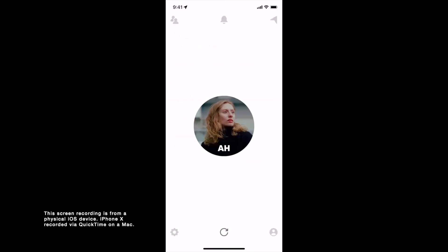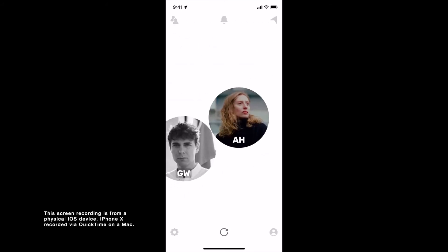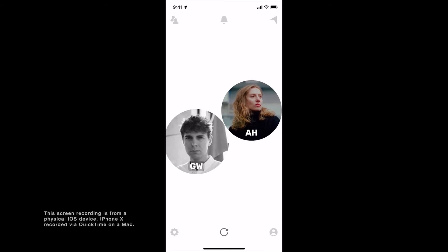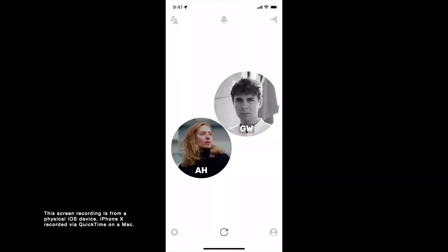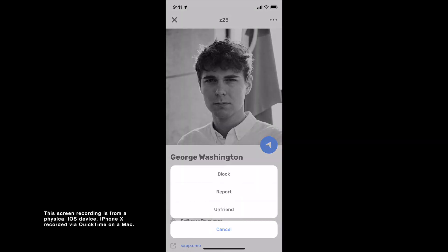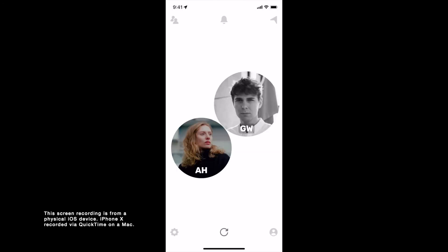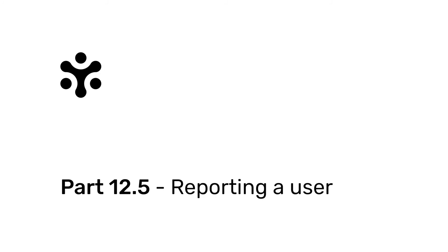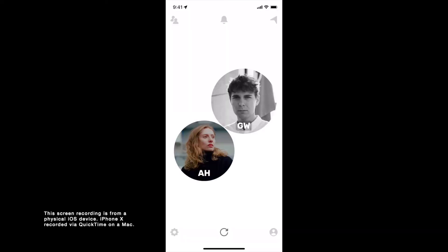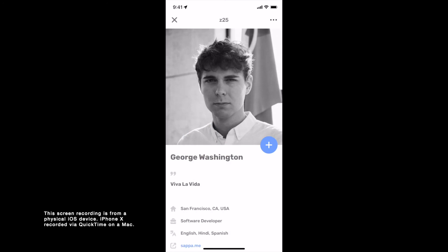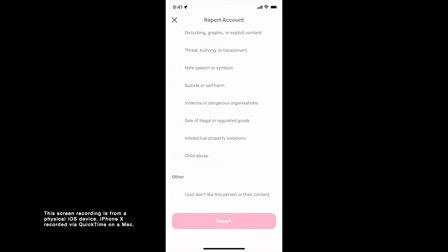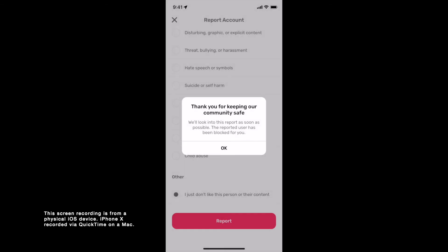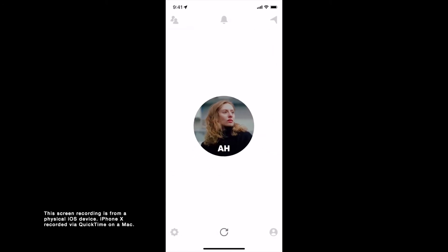When you head back, if they are around you, they should pop up. Part 12.4: Unfriending a friend. To unfriend a friend, open their profile, tap on the three dots on the top right, tap on Unfriend, and tap on Unfriend again. Part 12.5: Reporting a user. To report a user, open their profile, tap on the three dots on the top right, and tap on Report. Then choose an option and tap on Report. Reporting a user will also block the user for you.